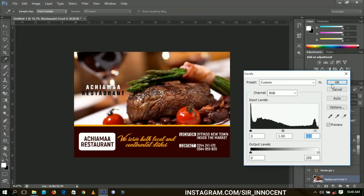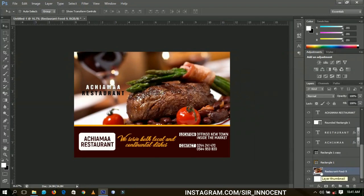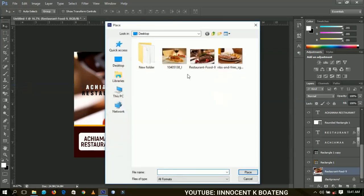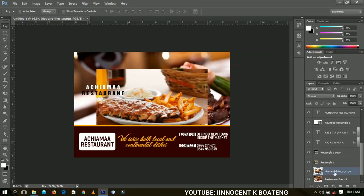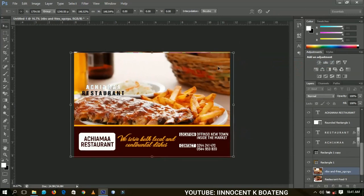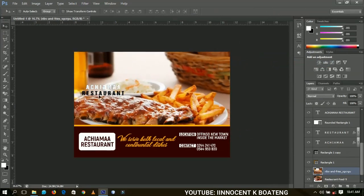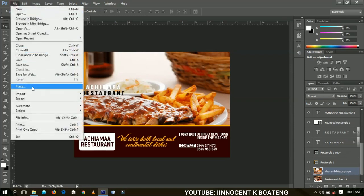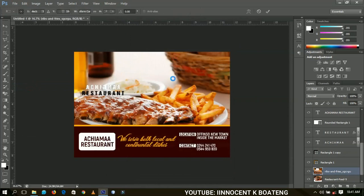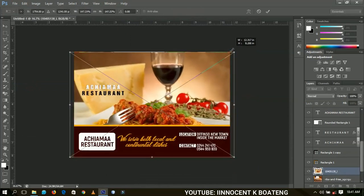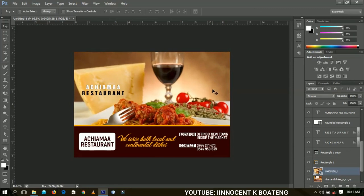The interesting part is if you want to replace the background image with a different one while maintaining the same design, go to File and Place to place a different image. Rasterize it, press Ctrl+T to transform it to fit. You can do three different designs with the same format using three different pictures.